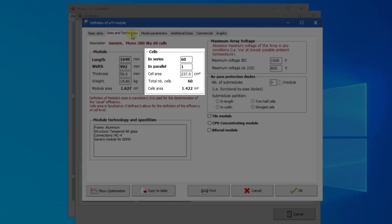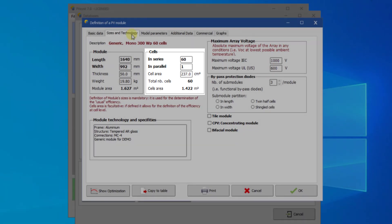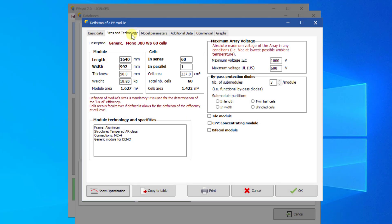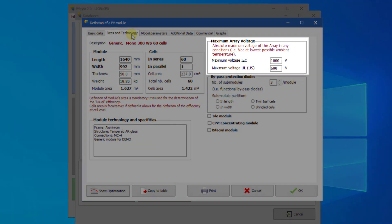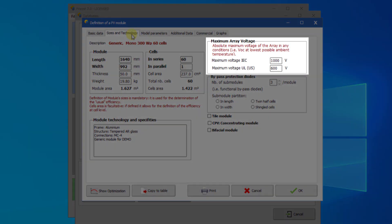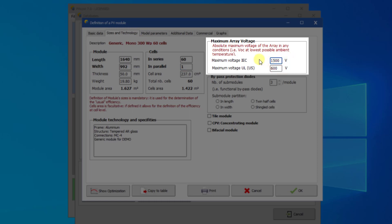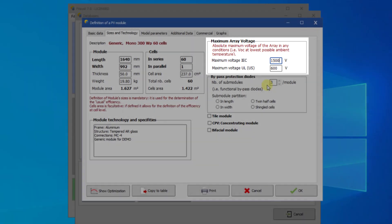The cell area is optional. If defined, it will allow to calculate the efficiency at the cell level. For the maximal array voltage, the IEC value is usually 1000V for standard PV modules. Nowadays, more and more modules are specified for 1500V to be used in high voltage PV systems. In the US, some modules are specified for 600V due to special regulation rules for electrical systems.